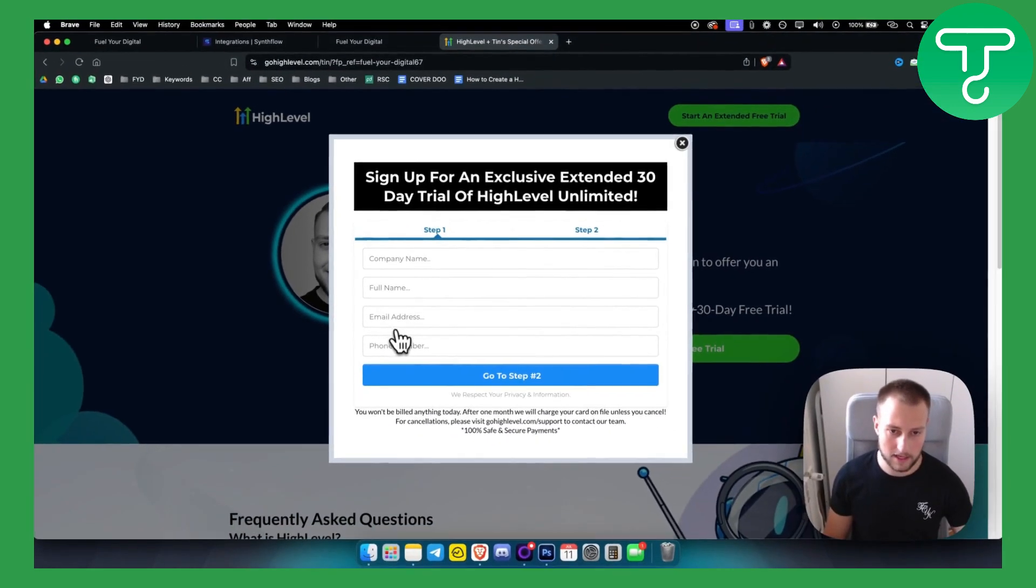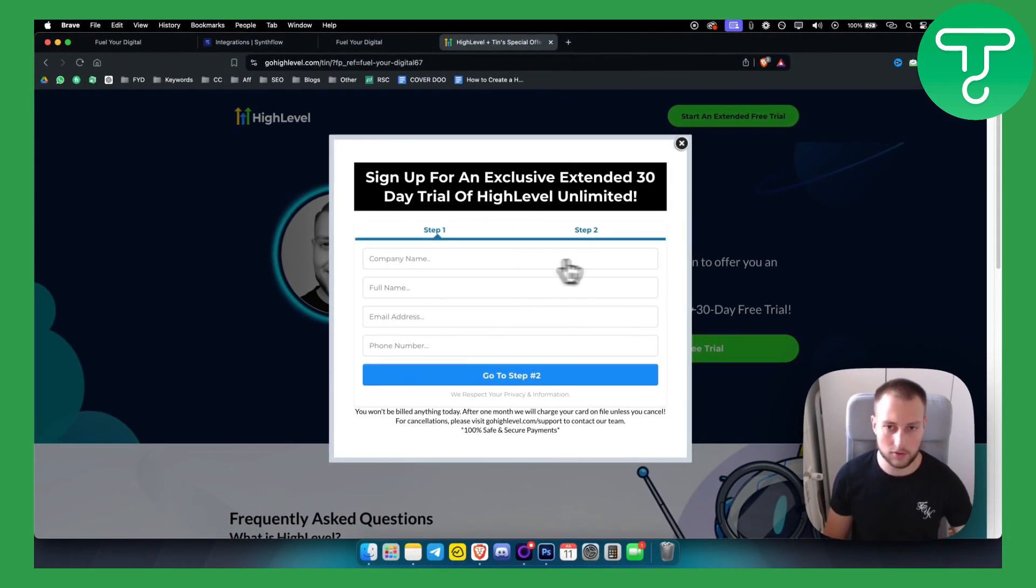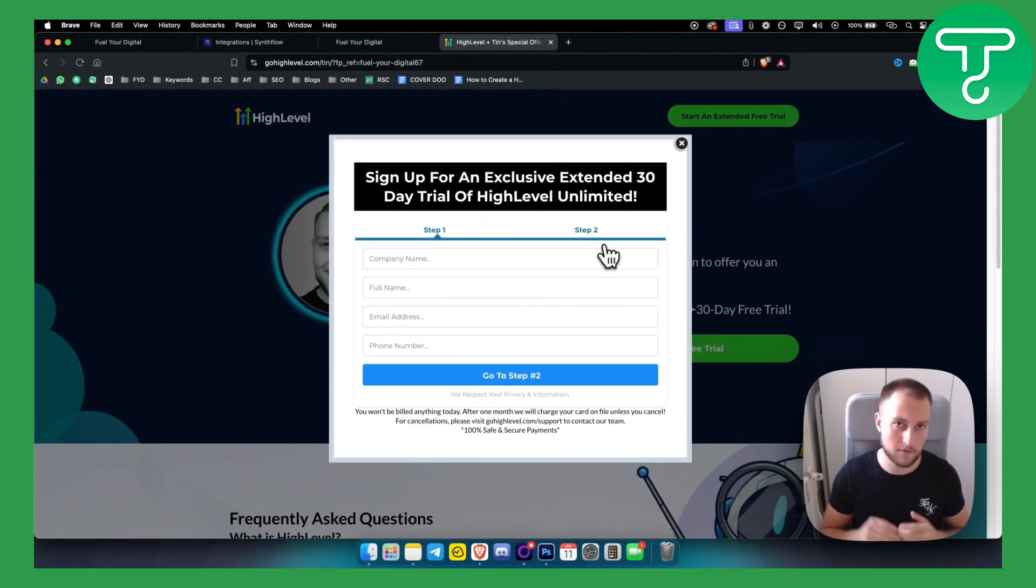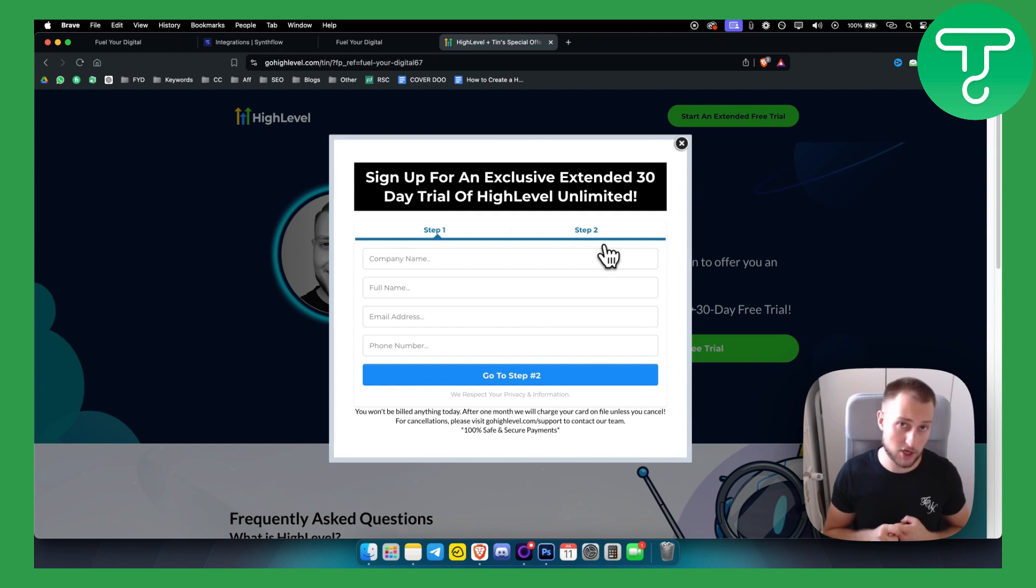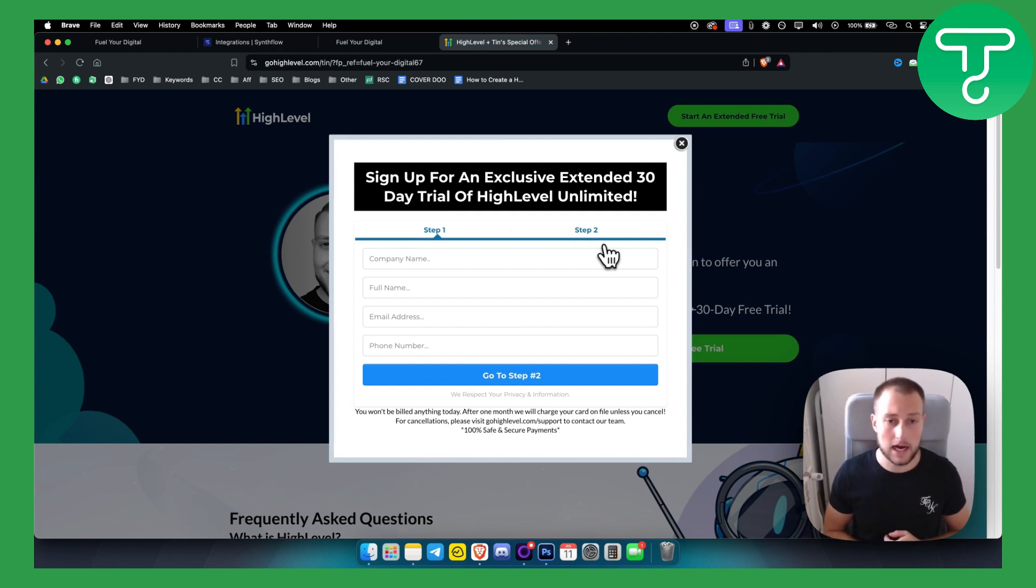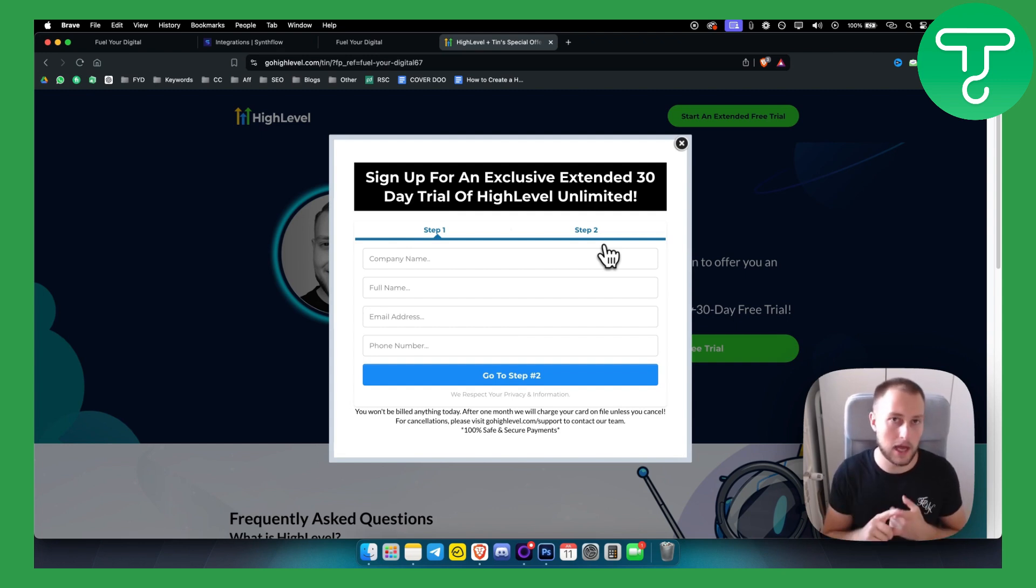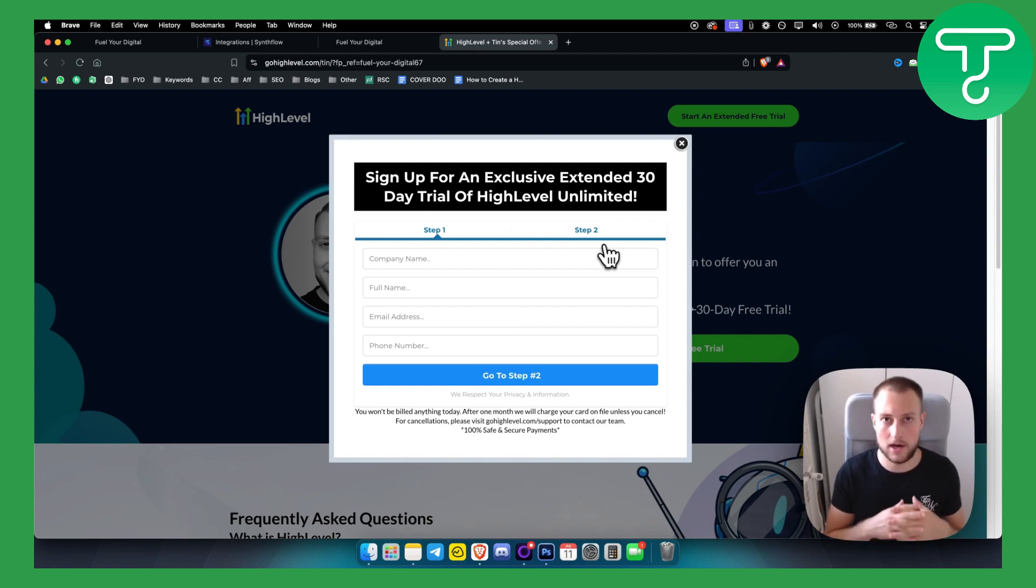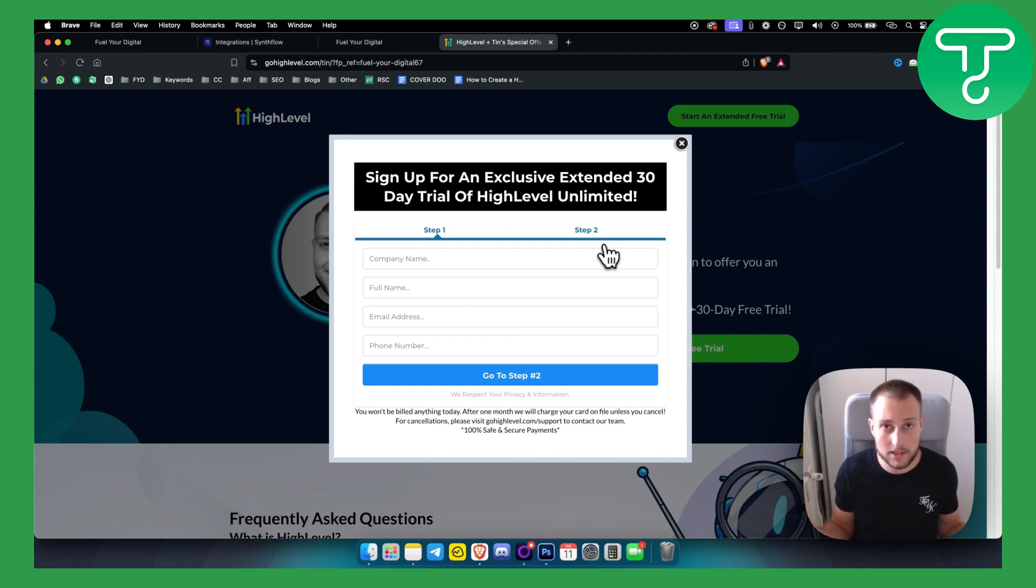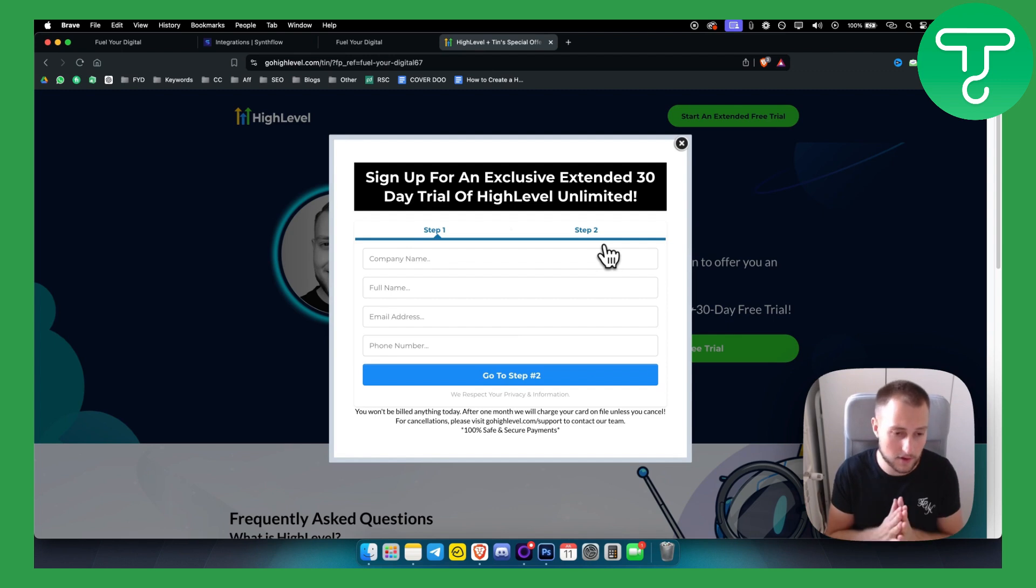I go to step two where they ask me for the credit card information before I actually go into the trial. What will happen is they will decline your credit or debit card because of three different reasons. So we have three different reasons.